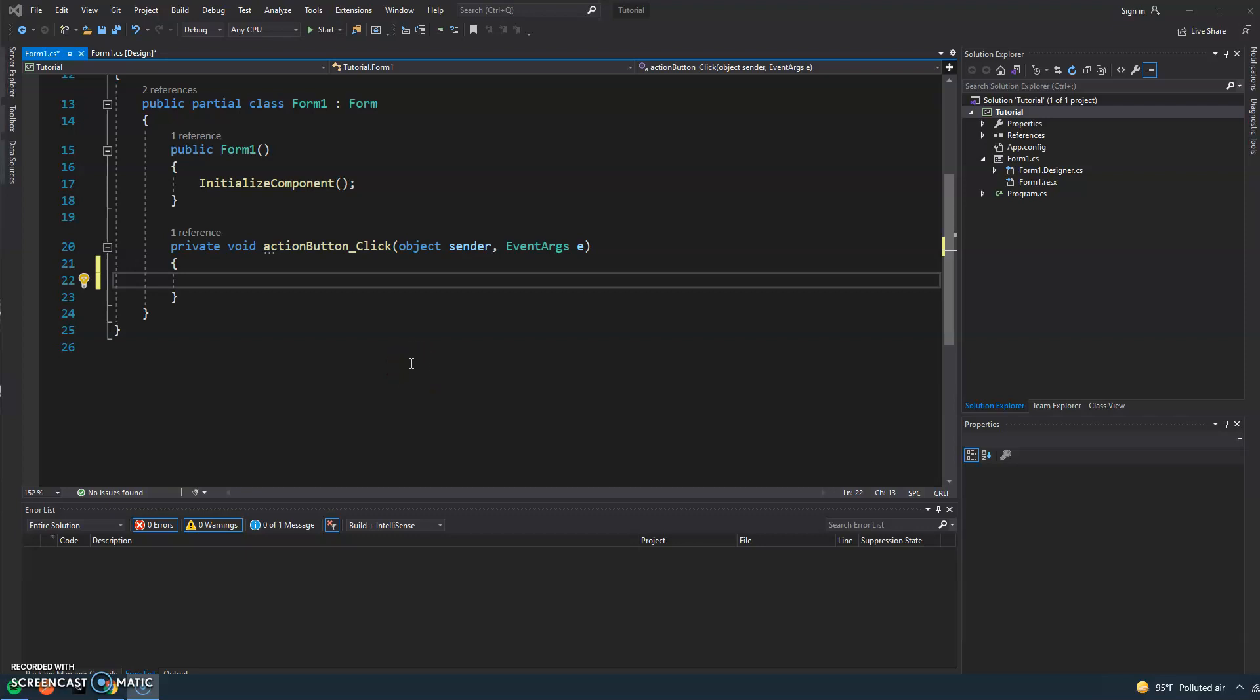Hey everyone, so in the last video we learned how to create a random number generator and we use the click event on a button to output a random number on a label.